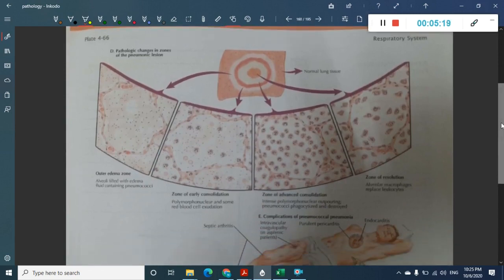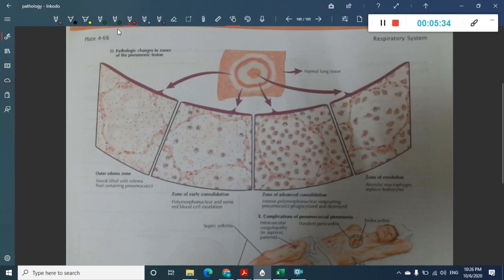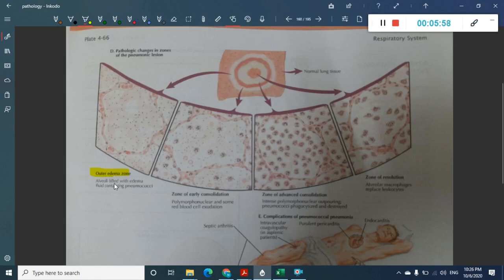Pathogenetically, 90% of lobar pneumonia cases are caused by pneumococcus. Other causes include Klebsiella, Pseudomonas, Proteus, Staphylococci, and E. coli. Morphologically there are four different stages: the first stage is called the edema stage or stage of initial congestion.